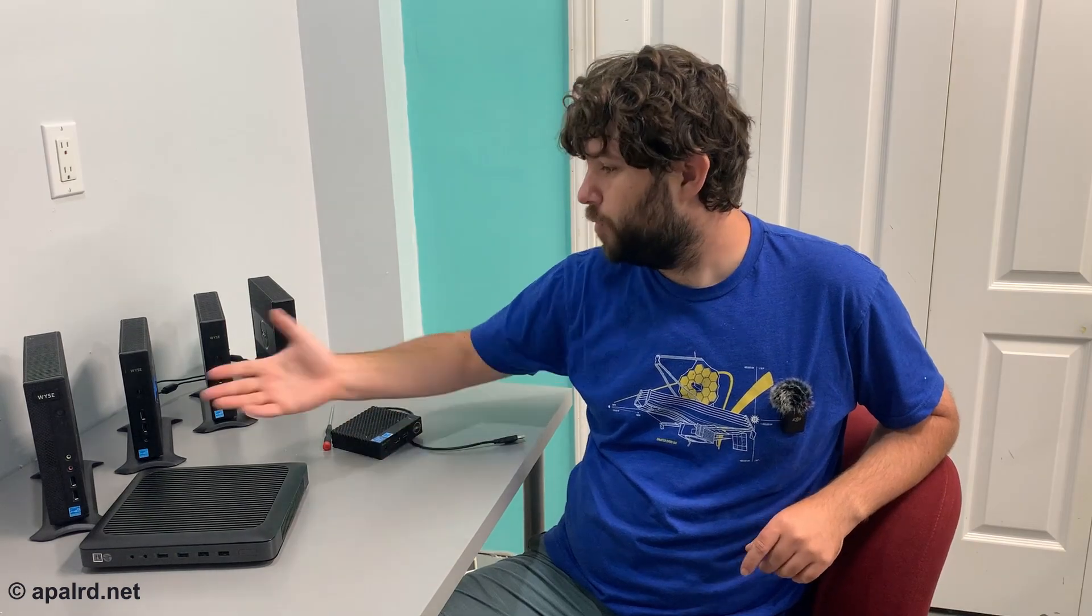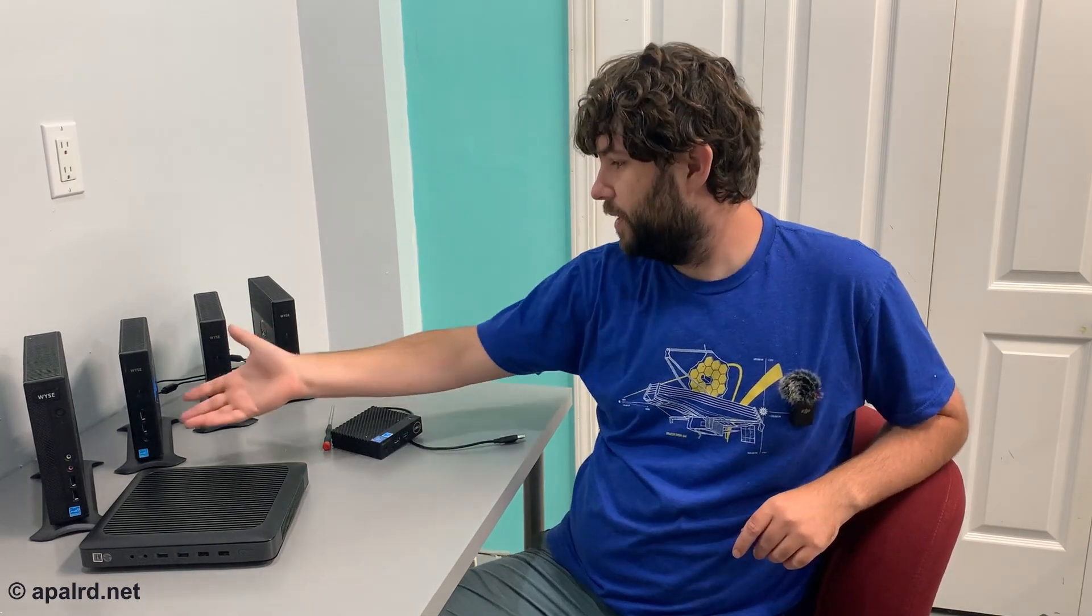What you might not know is I don't actually use a lot of these things myself. They're more for learning and experimentation. I do have a cluster of three thin clients running Proxmox and Ceph, and it is hyperconverged. I learned a lot about the process. But do I actually use it day to day? No, not really.